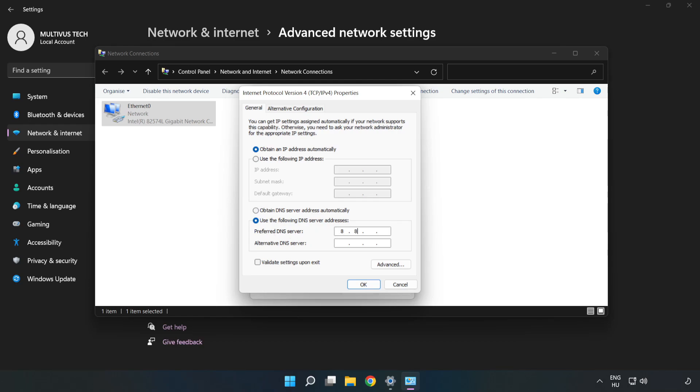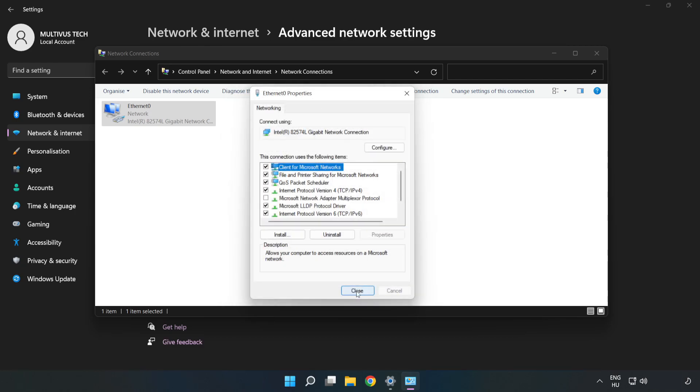Type 8.8.8.8 in the preferred DNS server field. Type 8.8.4.4 in the alternate DNS server field. Click OK.